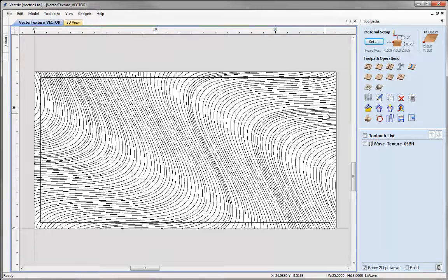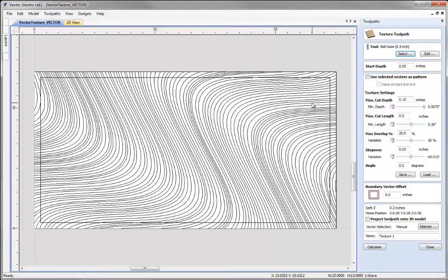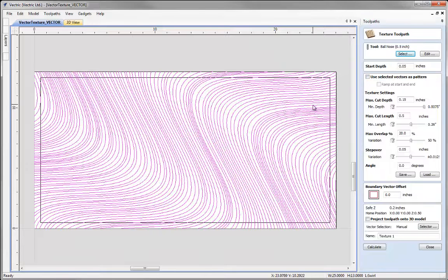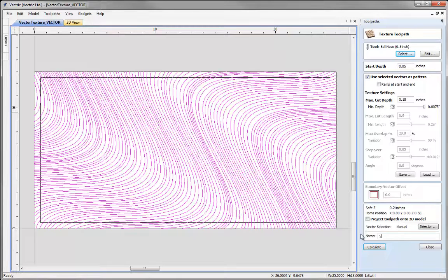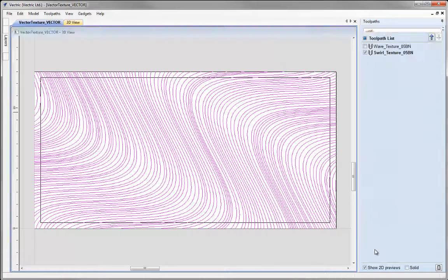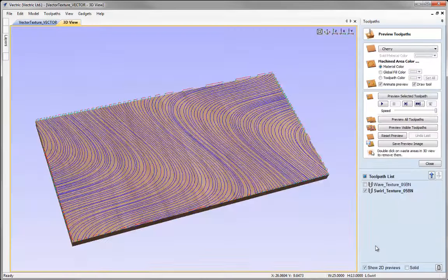This time I'm going to create the same toolpath. We'll click on that, select the new vector pattern we're using. I'll take the same parameters but I need to make sure I check use selected vectors as pattern, otherwise I'll just get a standard texture toolpath and it will ignore those vectors. We'll call this one Swirl Texture 05bn and hit Calculate.